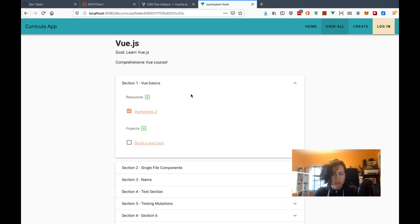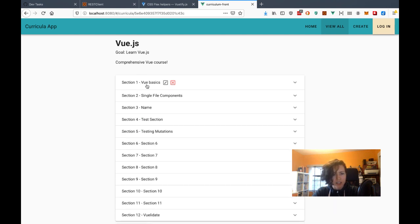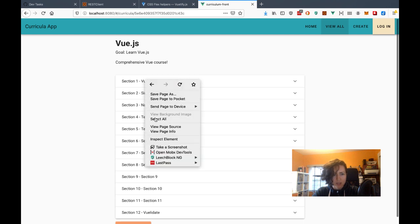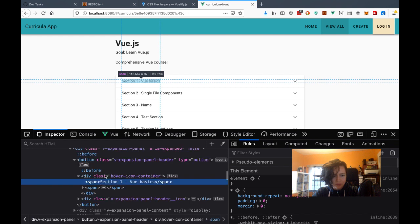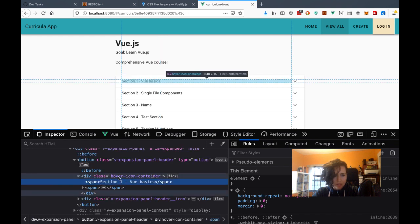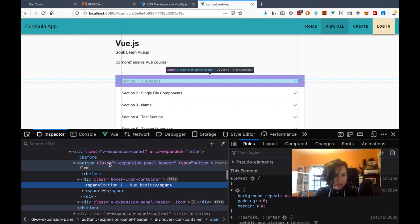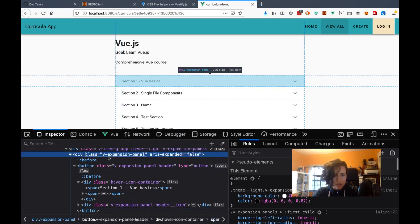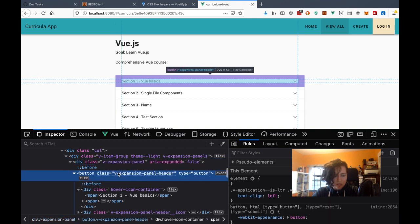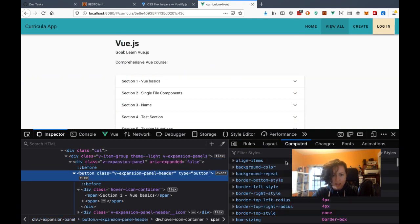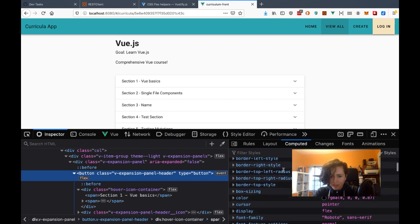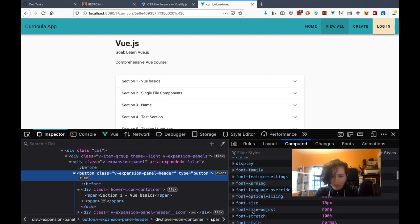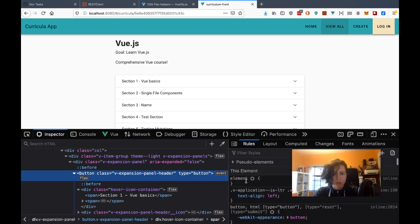When I open this up, the header doesn't look that prominent. I think I need to make this text bigger, which will also make the header taller. Let me see what size it is right now. In the expansion panel header computed styles, the font size is 15 pixels. Let me try this at 20 pixels and see how it looks.